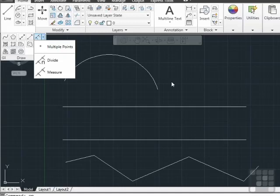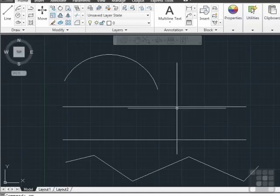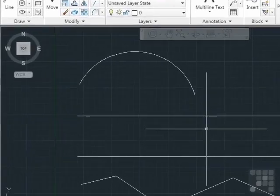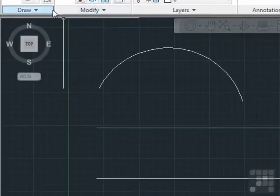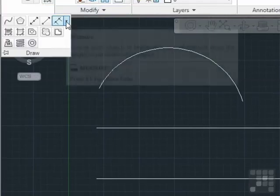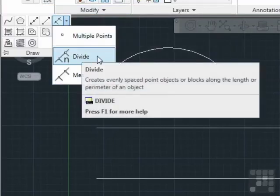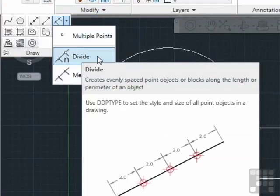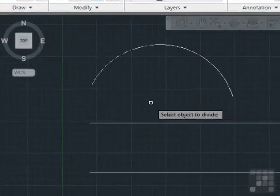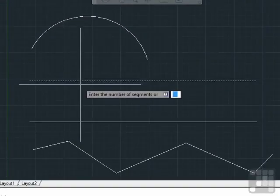If you need to design something that fits a certain length, for example, like this line here, and let's say you want five equal spaces, in that case you would use the divide command. You can also type in the word divide on the command line. Select the object to divide, and then enter in the number of segments. We wanted five. Press enter.